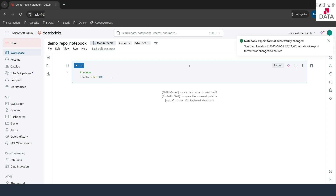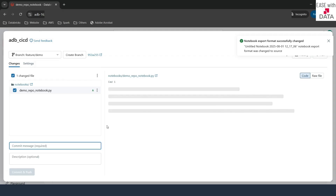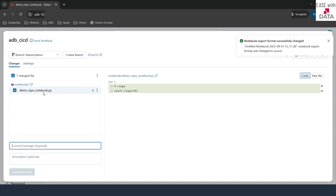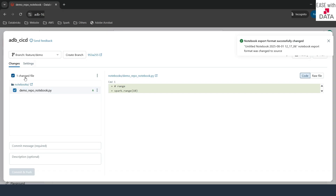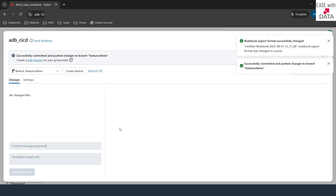To push this notebook to remote, go back to the branch. You can see all the changes made — a new notebook 'demo repo notebook' has been added. Select the checkbox for the file, put the commit message as 'demo notebook added', and click on commit and push. Our changes are now pushed to the remote repo.